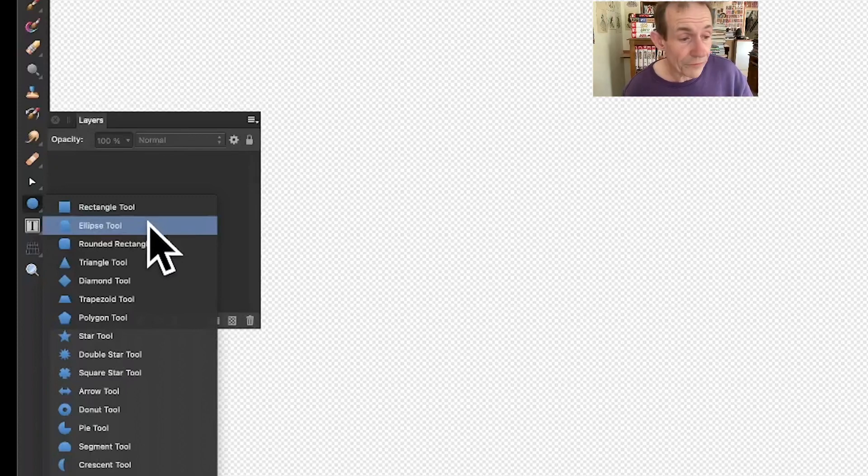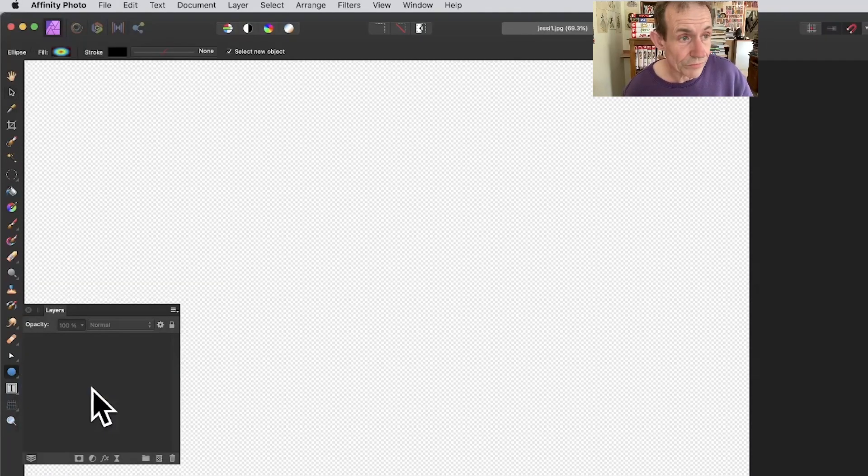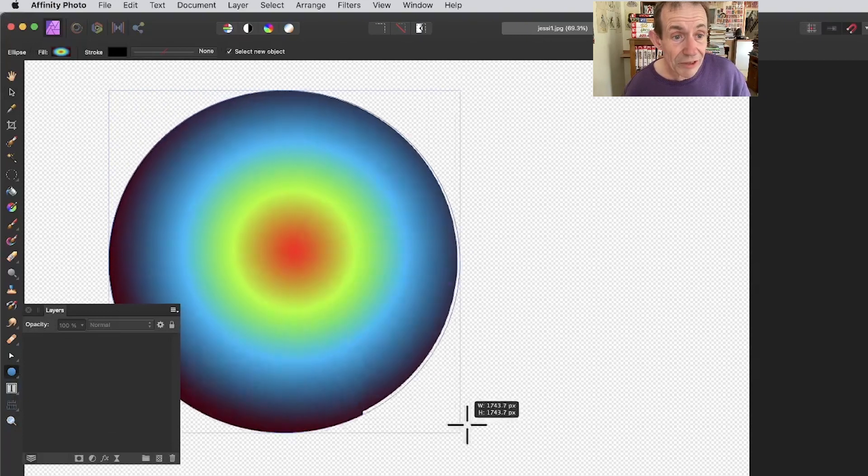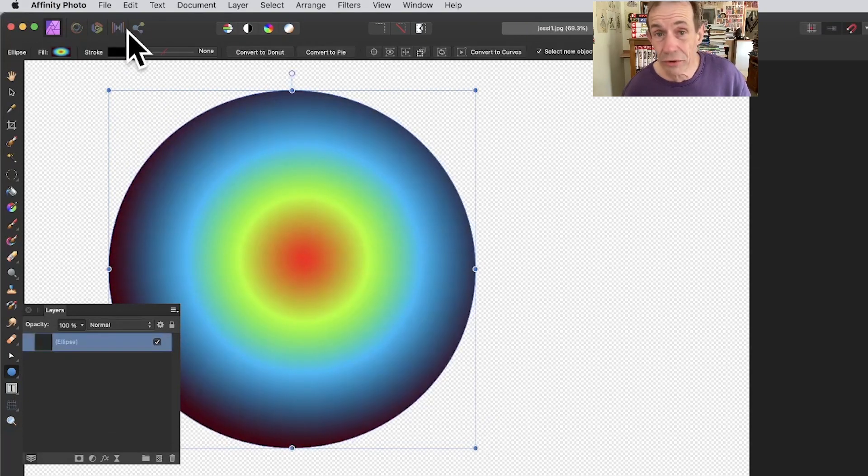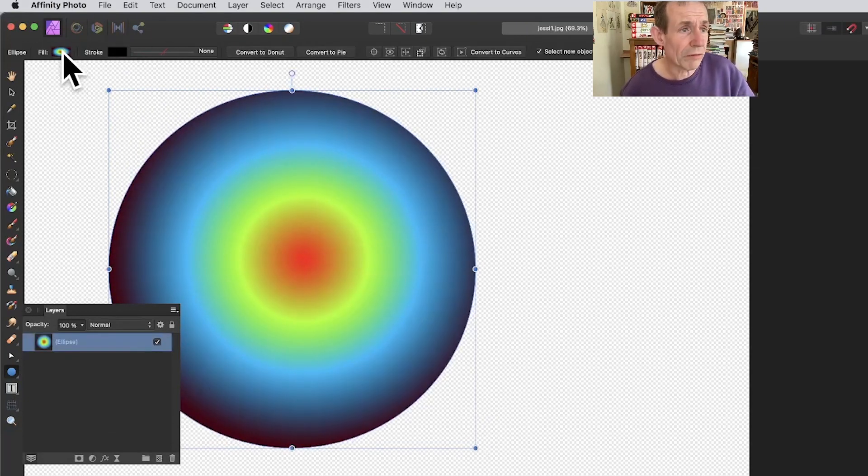Go to the tools panel of Affinity Photo and select the ellipse tool. With the ellipse tool, add a quick circle, holding down Shift so you've got this design. You can see it's filled with a gradient.